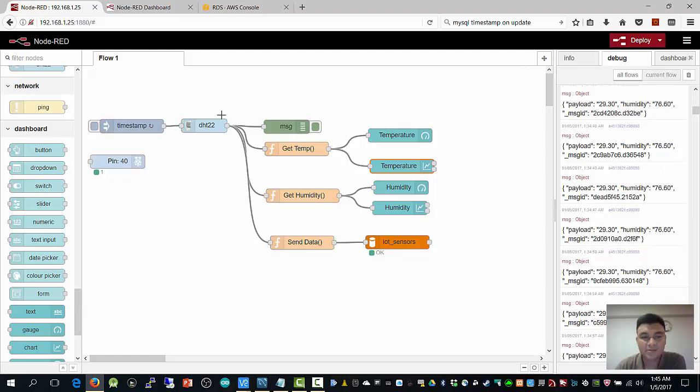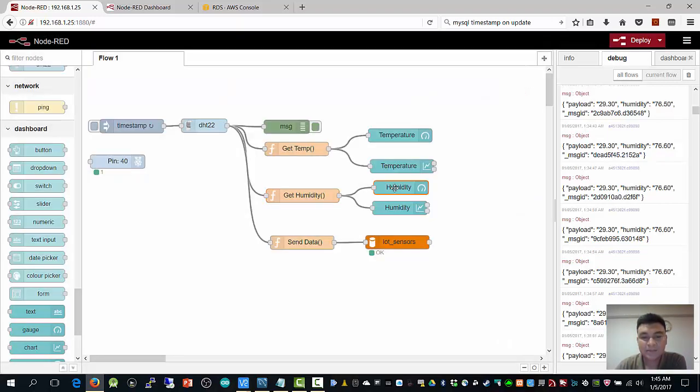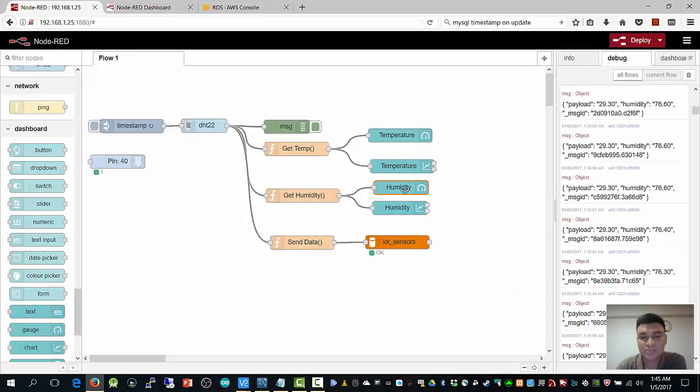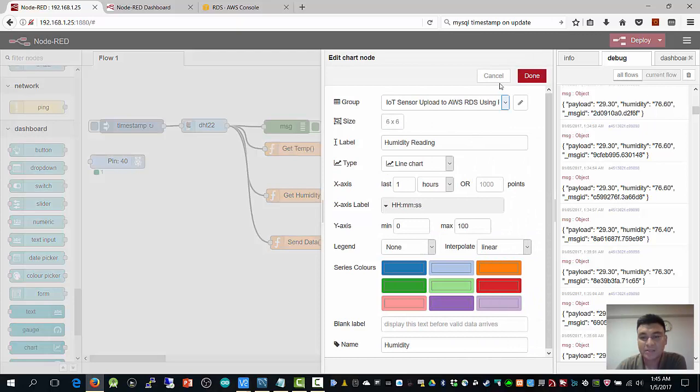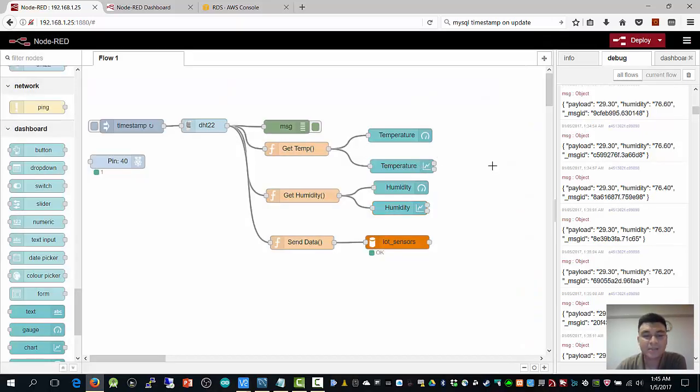Here we have humidity. I receive humidity data and pass it to payload. After that, the payload is fetched into the humidity gauge. This is the gauge and this is the chart. You can customize the chart things here.